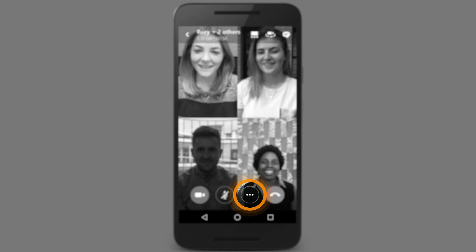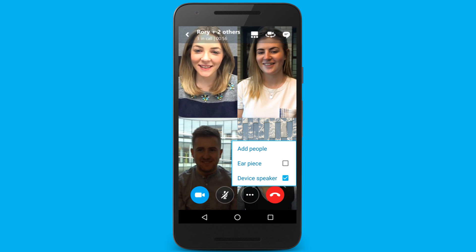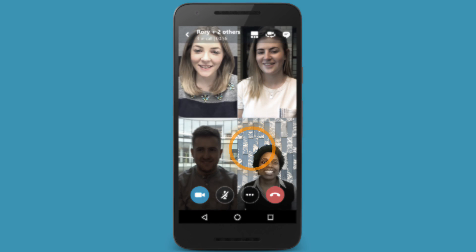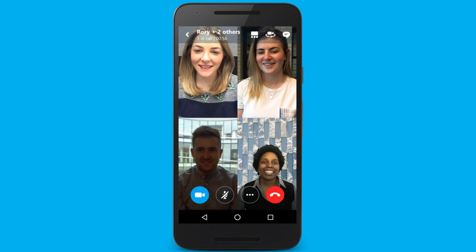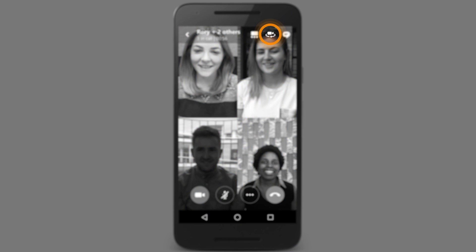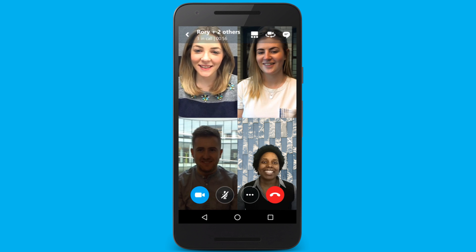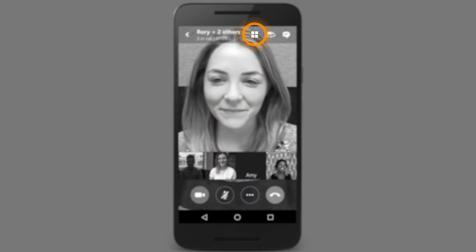Add more people to the call at any time. You can turn your video on or off once the call has started. This button lets you switch between the front and back cameras. You can also control how you see your group here.